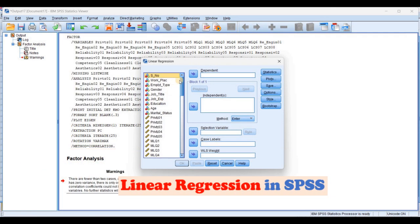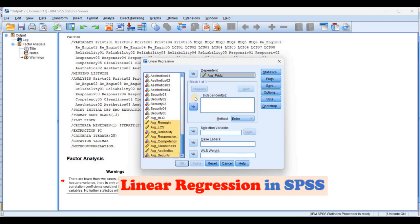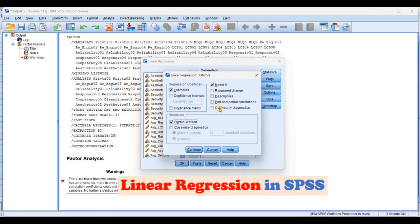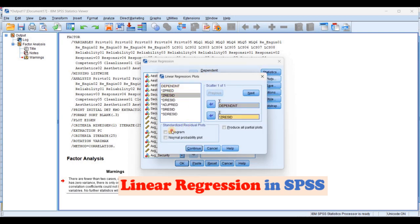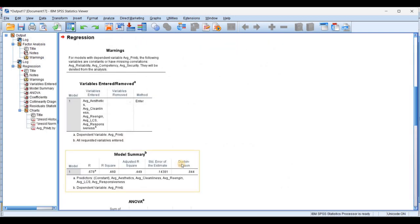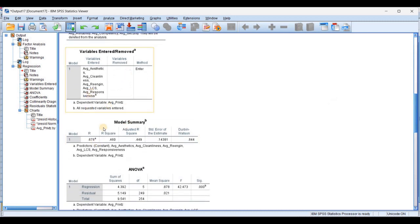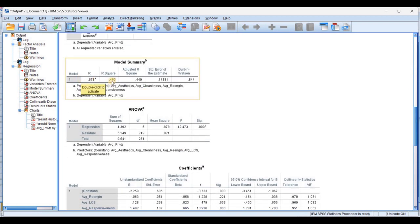Going to linear regression: our dependent variable is privatization, and aesthetic and security are the independent variables. In statistics we need Durbin-Watson, collinearity, compute interval. In the plot, we need the dependent variable and Z residual, histogram, and normal probability plot. Running the regression: R is 0.68 — a wonderful correlation. R-square is 46%, which is good. Durbin-Watson is less than one; the range should be from one to two — so that's an issue. The Durbin-Watson test tests for autocorrelation in your data.